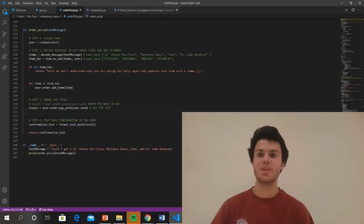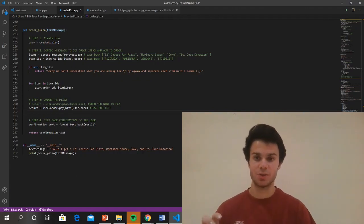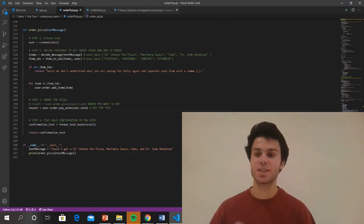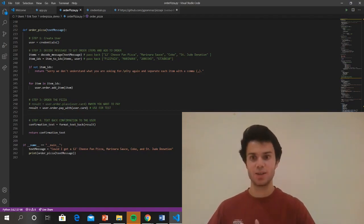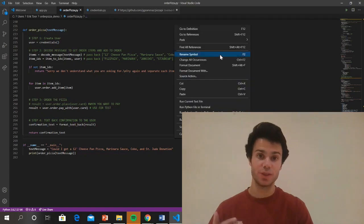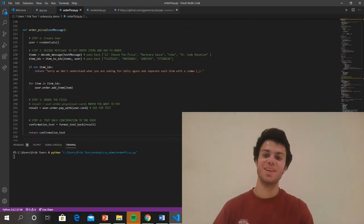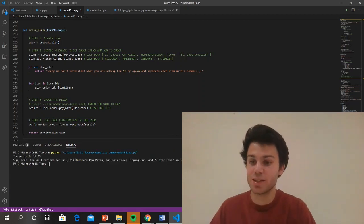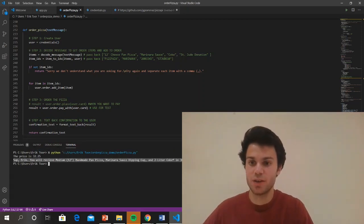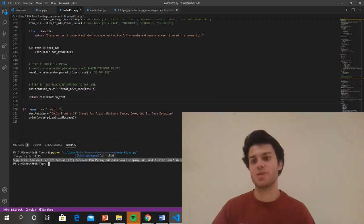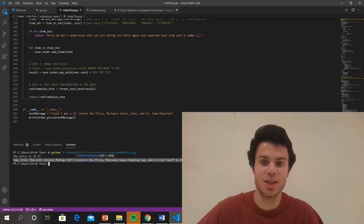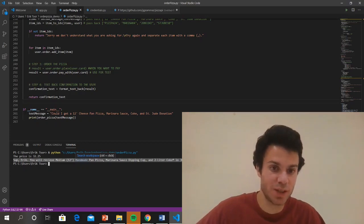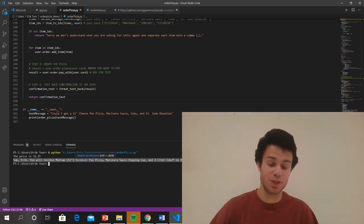I add that to my order object, and then in step three I pay with — here's the test function because I'm about to run a test, just with this code, using the actual real-life text message. And then from that result, I create a confirmation text that I then send back to the user so they can know that the order went through successfully and can get ready for the pizza to come. Running this, it tells me the price is $32.25, and the text the user is going to receive says: 'Sup Eric, you will receive a medium 12-inch handmade pan pizza, marinara sauce, a two-liter Coke in 30 minutes at your house. Make sure to tip the driver, and thanks for the St. Jude donation.'